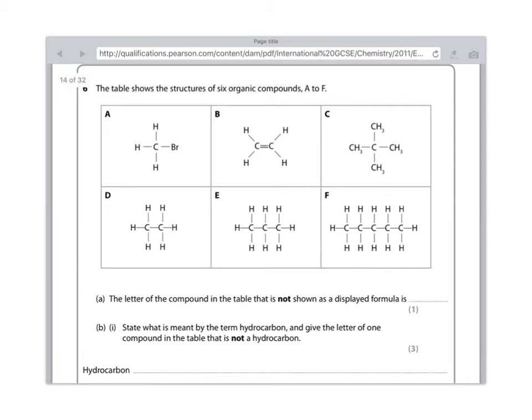As always, make sure you read the question fully. The table shows the structures of six organic compounds A to F.